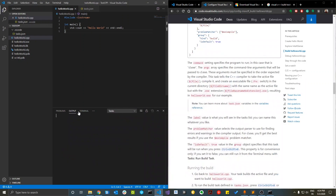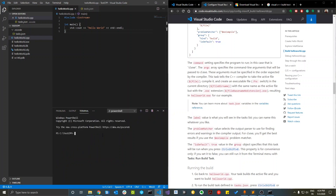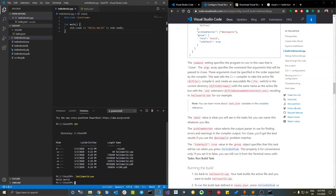To see the output, click the terminal at the bottom and click the plus sign to open a new PowerShell terminal. List the directory contents — you'll see helloworld.exe. Run it by typing './helloworld.exe' and it will execute the program. You'll see 'Hello World' printed in the terminal.